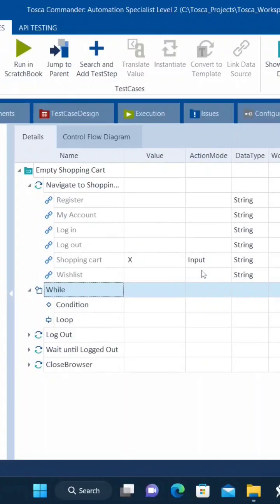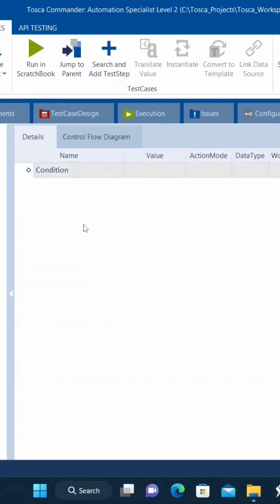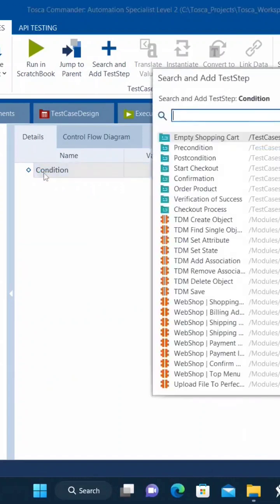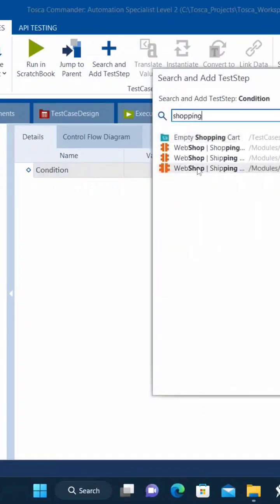So now first let's concentrate on the condition under the while loop. Let's go to condition. So here I want to import a module called shopping cart.